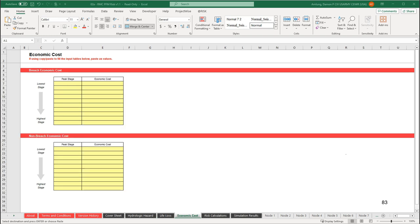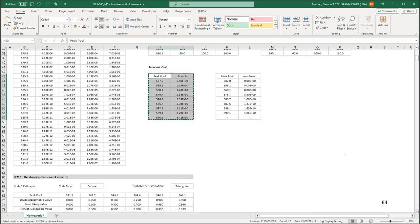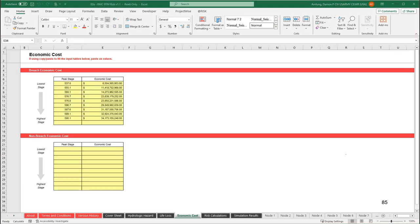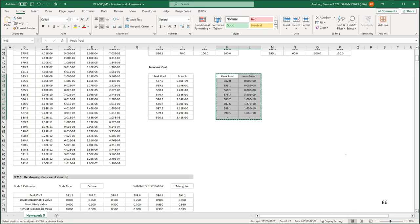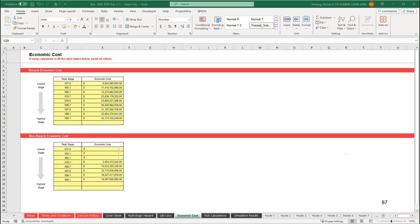Next, we need to input the economic cost data. Copy the breach economic cost from the homework file and paste as values into the top table. Copy the non-breached values from the homework file and paste as values into the bottom table.